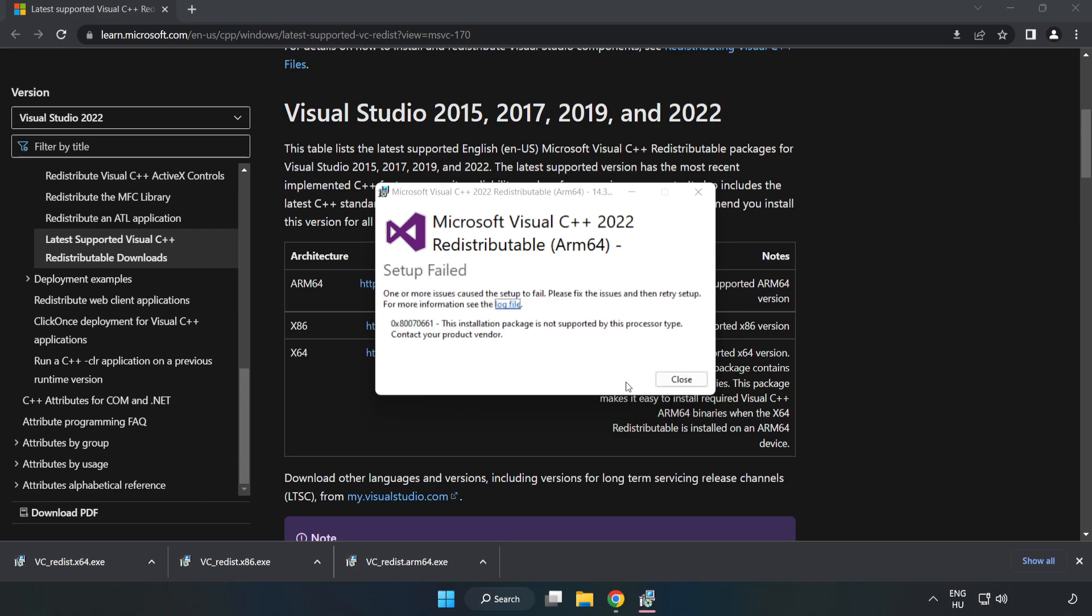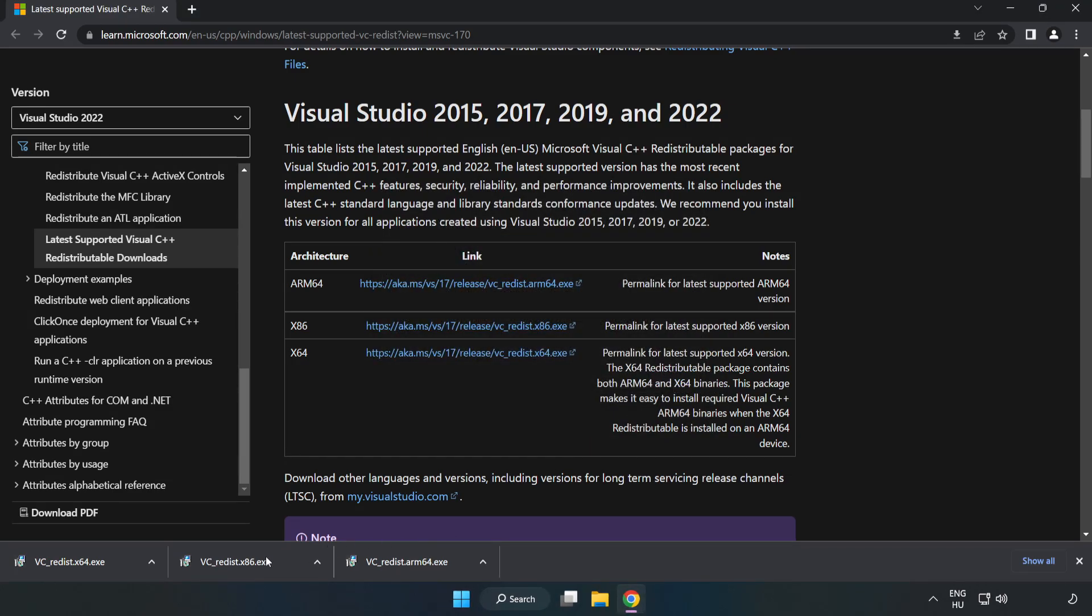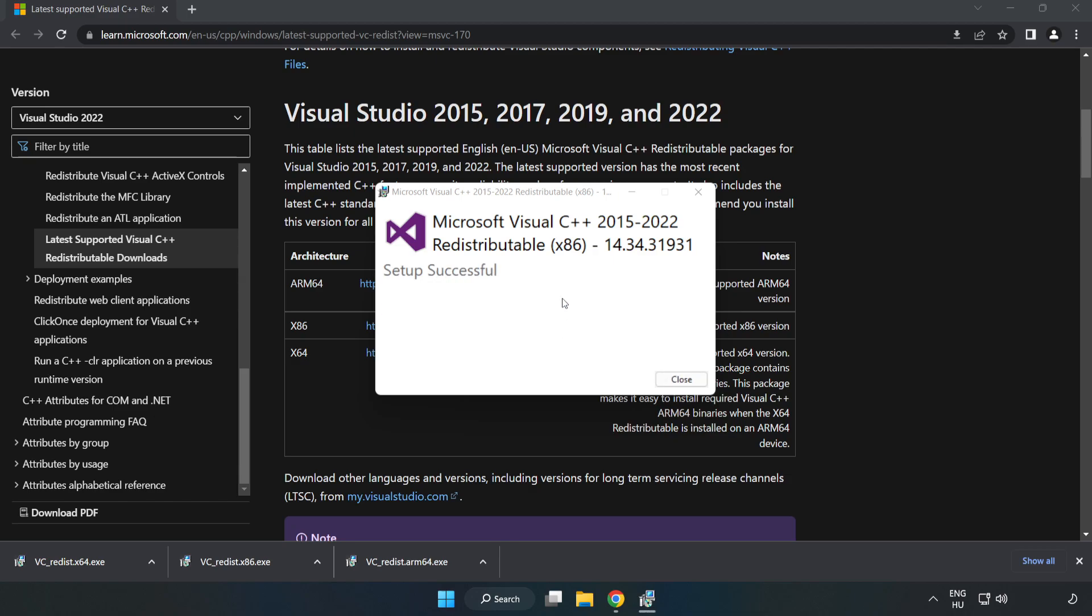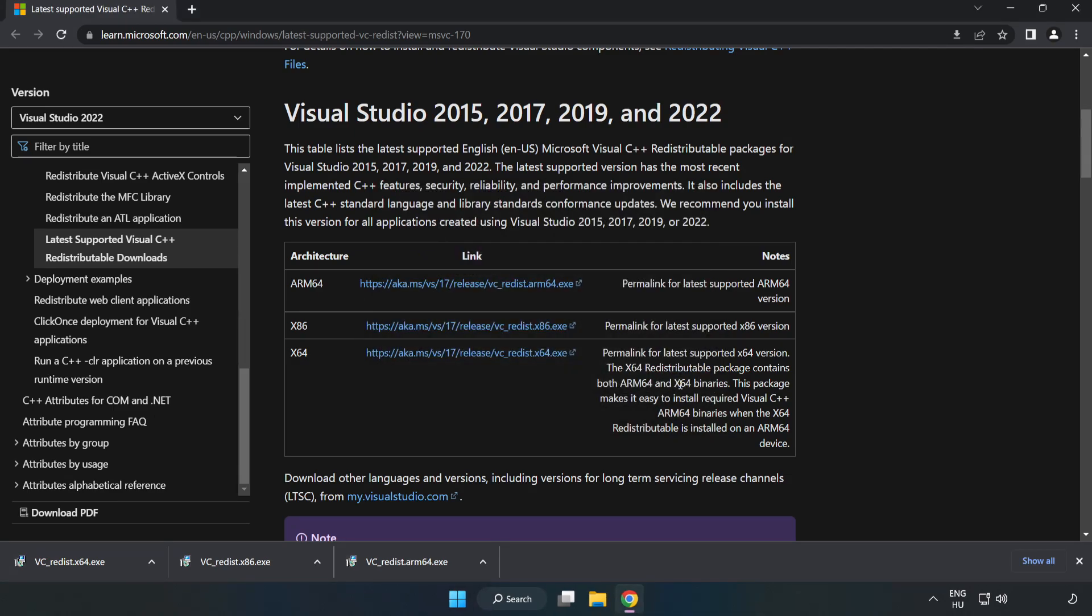Click I agree to the license terms and conditions and click install. If it fails to install, no problem. Repeat for the other. Click close.